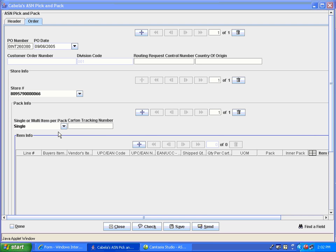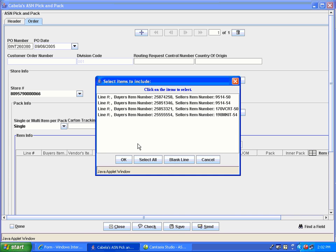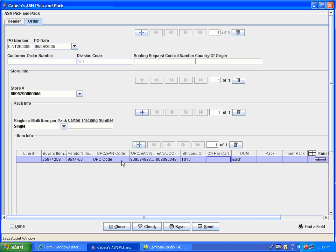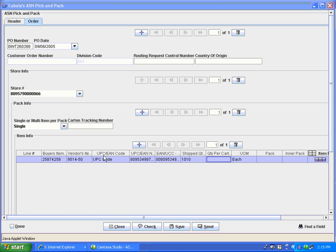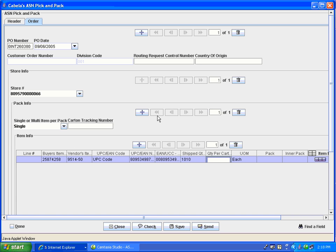Click on the plus sign under item info to add your item. Select the item you would like to add and hit OK. If you have selected single item per pack, you must make sure you only have one line repetition under the item info. Be sure to fill out all mandatory fields in the item repetition. If you have selected single SKU under pack information, you can create multiple cartons in one pack repetition, provided that the quantity per carton divides evenly into the shipped quantity.